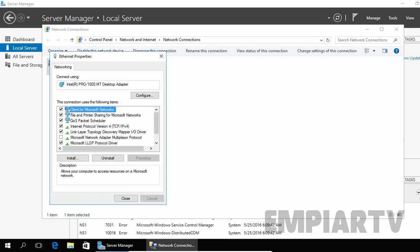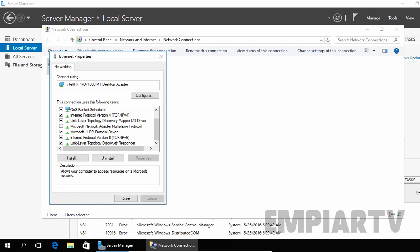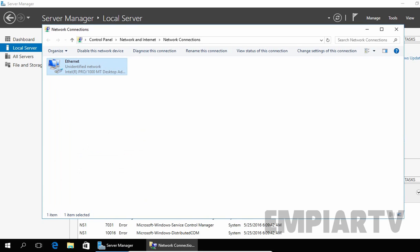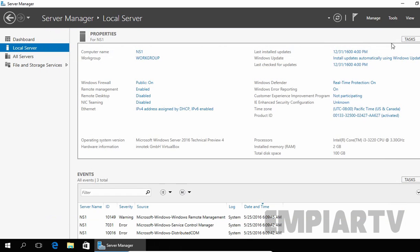Let's click OK. We are not going to use IPv6, that's why I am going to uncheck the checkbox for IPv6. Just click OK and close this network connection console.